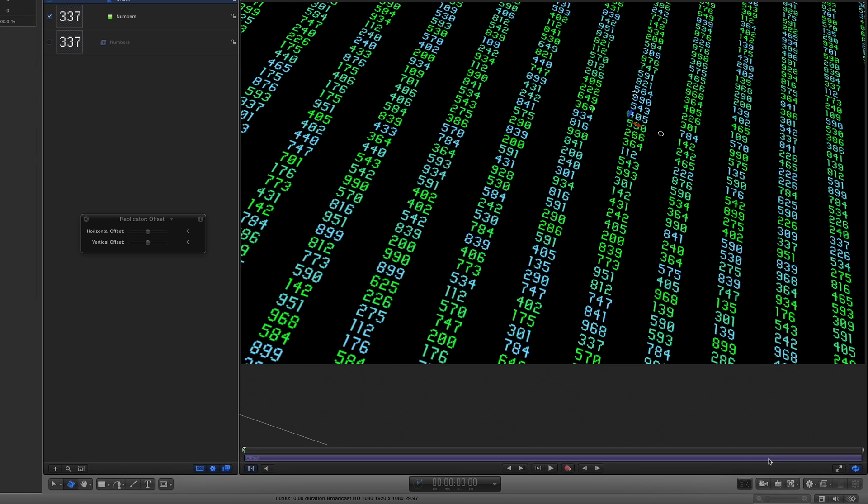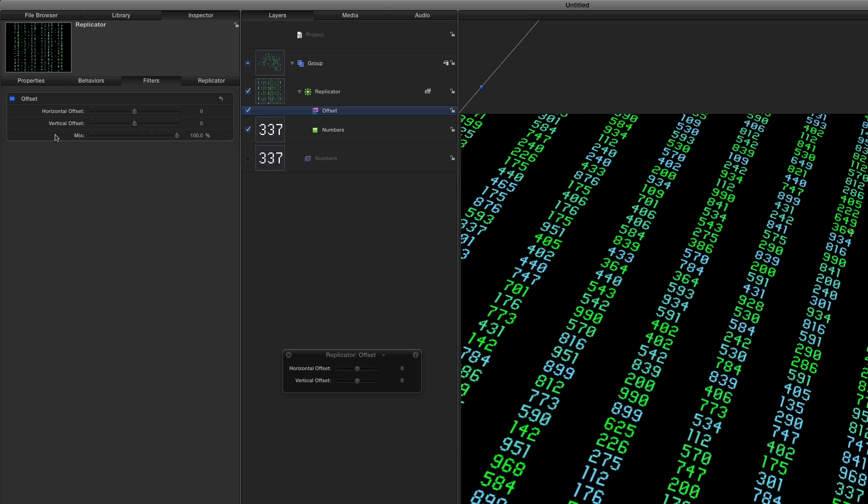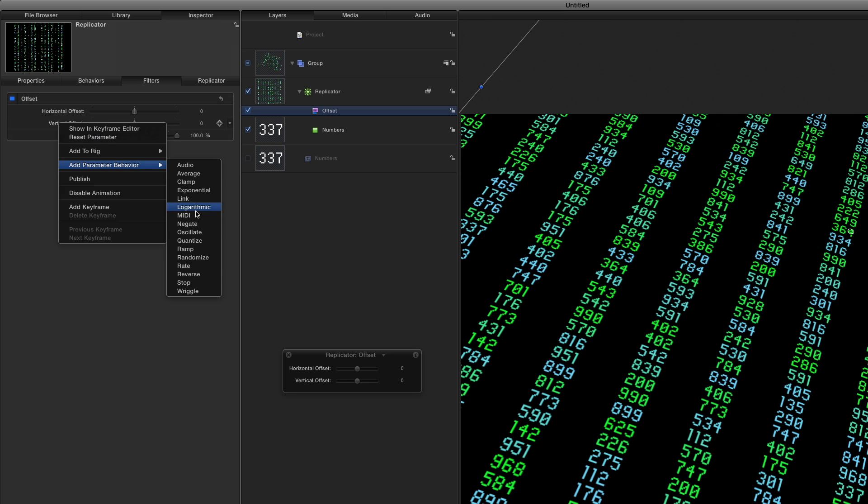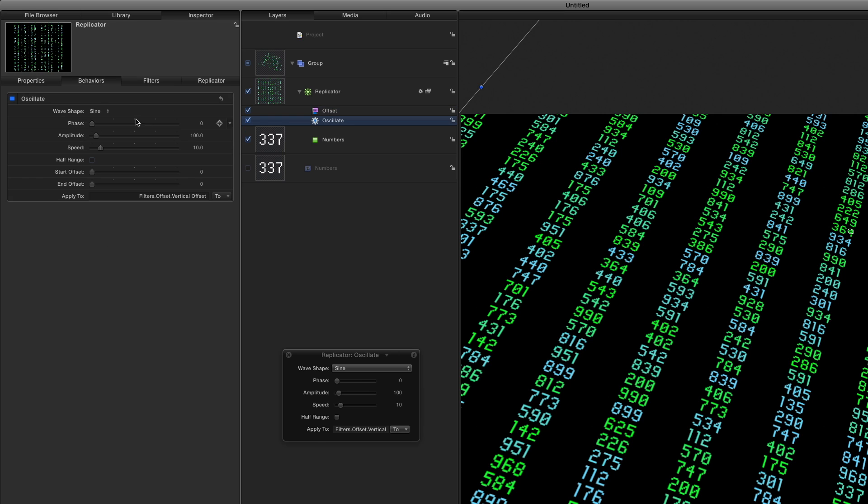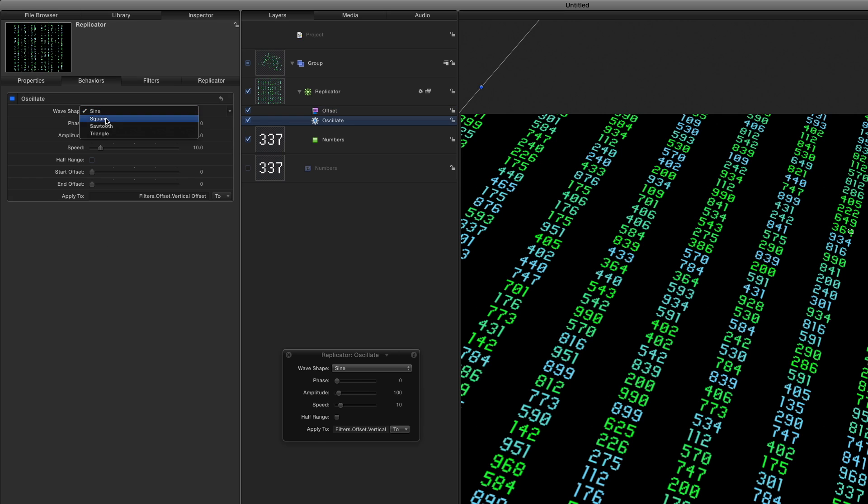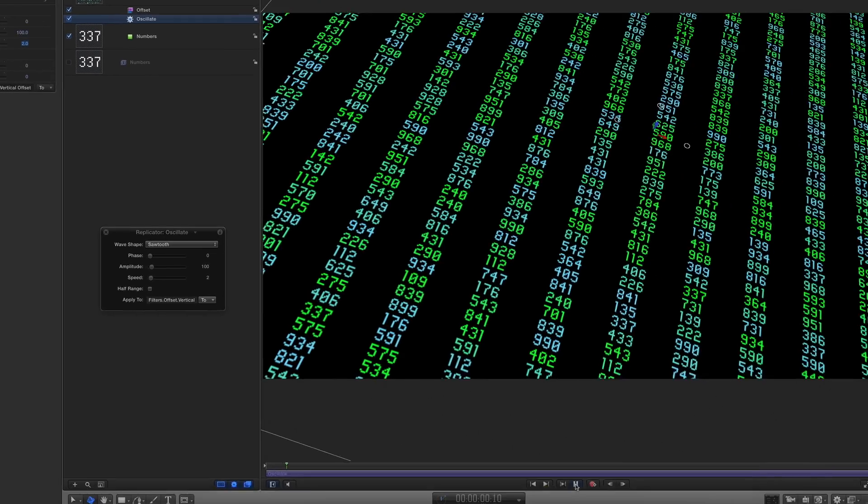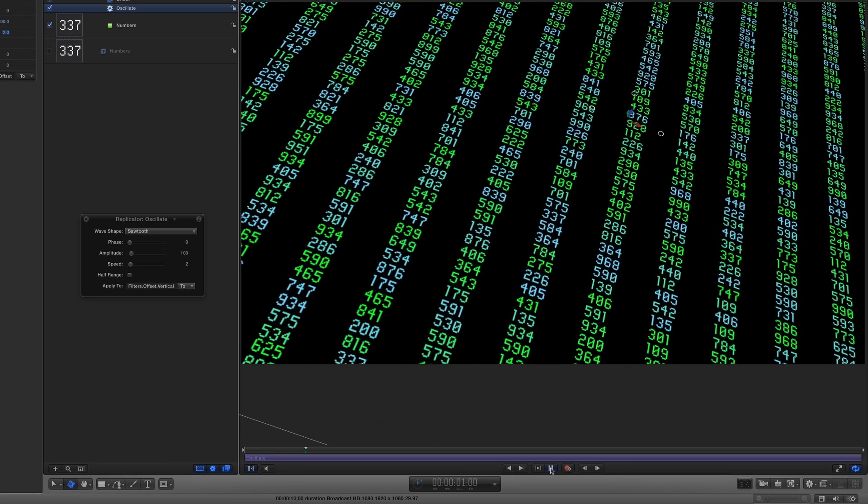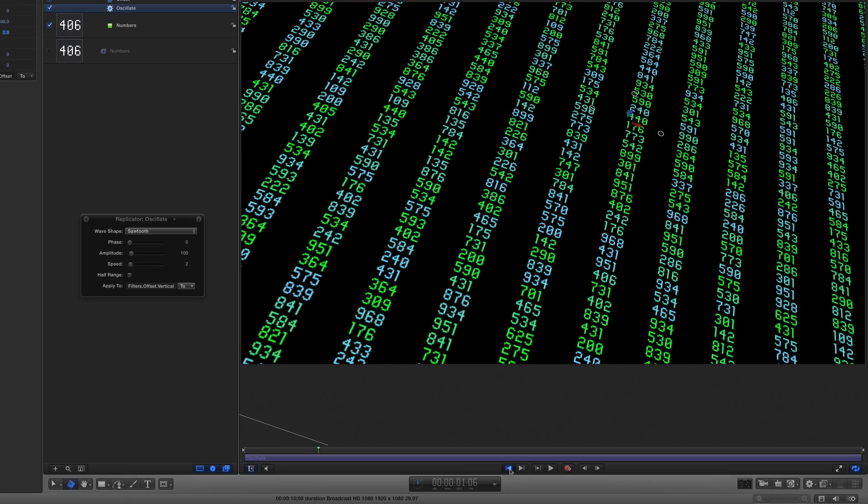To animate this filter, in the Filter Inspector, I'll right-click the Vertical Offset parameter and choose Parameter Behavior Oscillate. In the Behaviors Inspector, I'll set the Wave Shape to Sawtooth and the Speed to 2. Now when I play, the columns of numbers slide up the screen as they change.